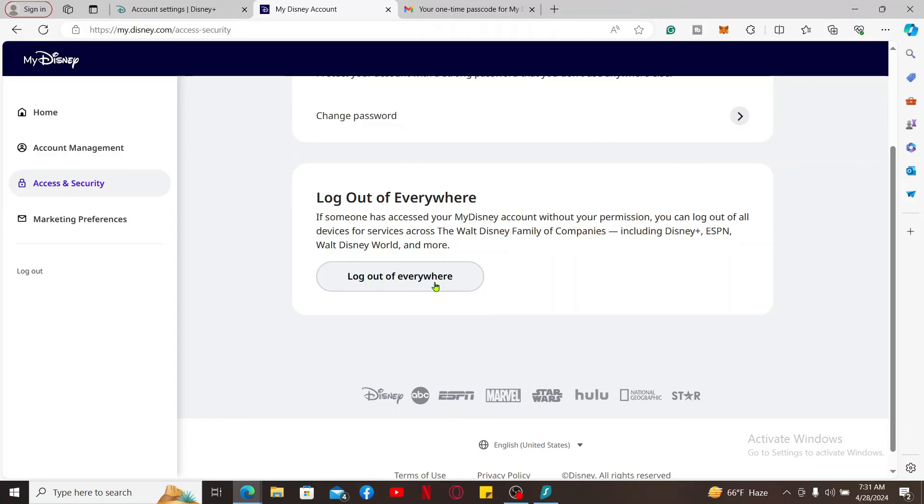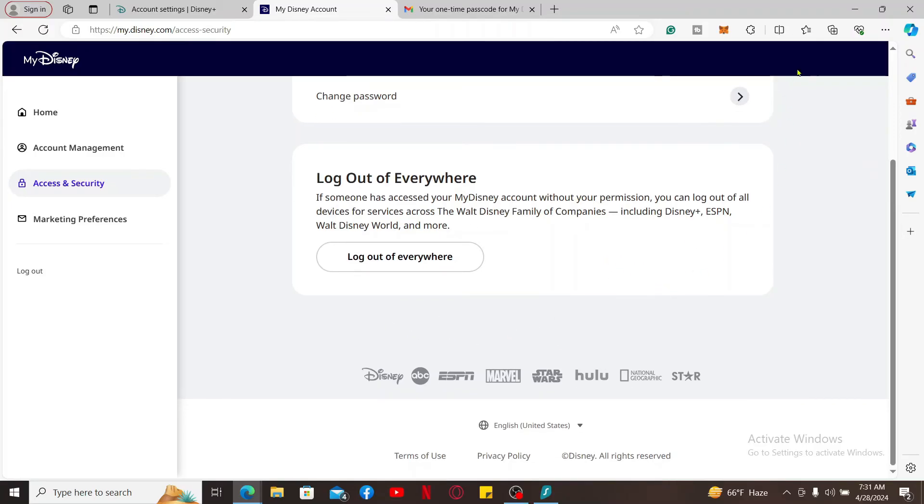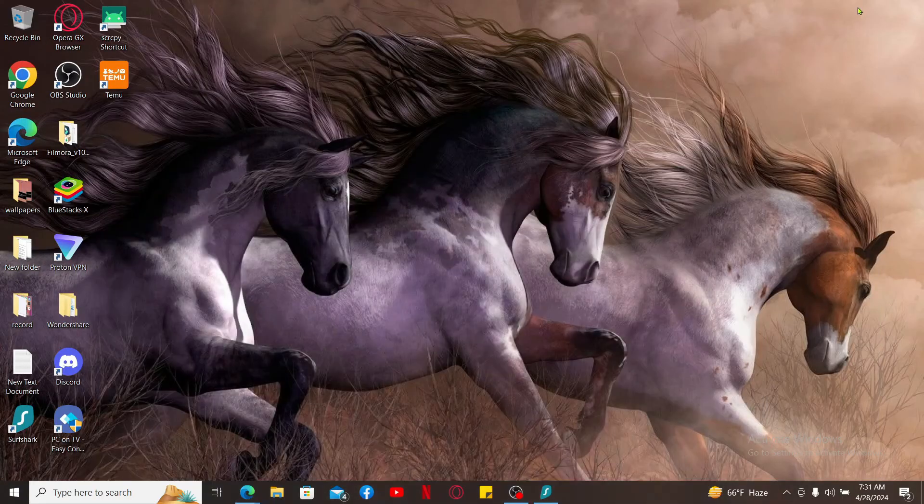After logging out, you will be able to remove access from other devices. That is the only way you can manage other devices on Disney Plus, and that is how you manage your devices on Disney Plus.